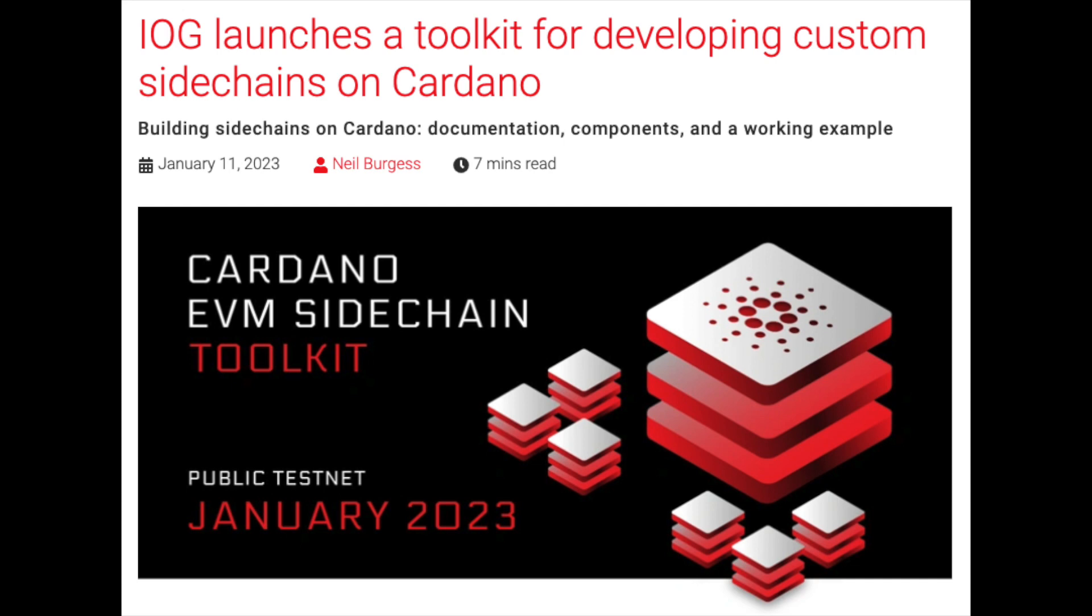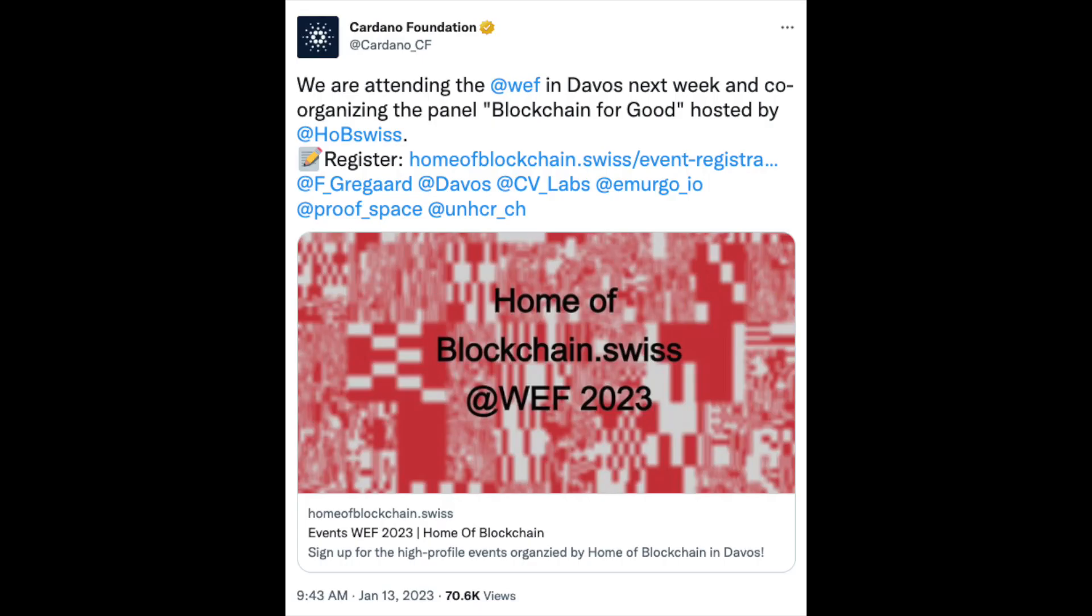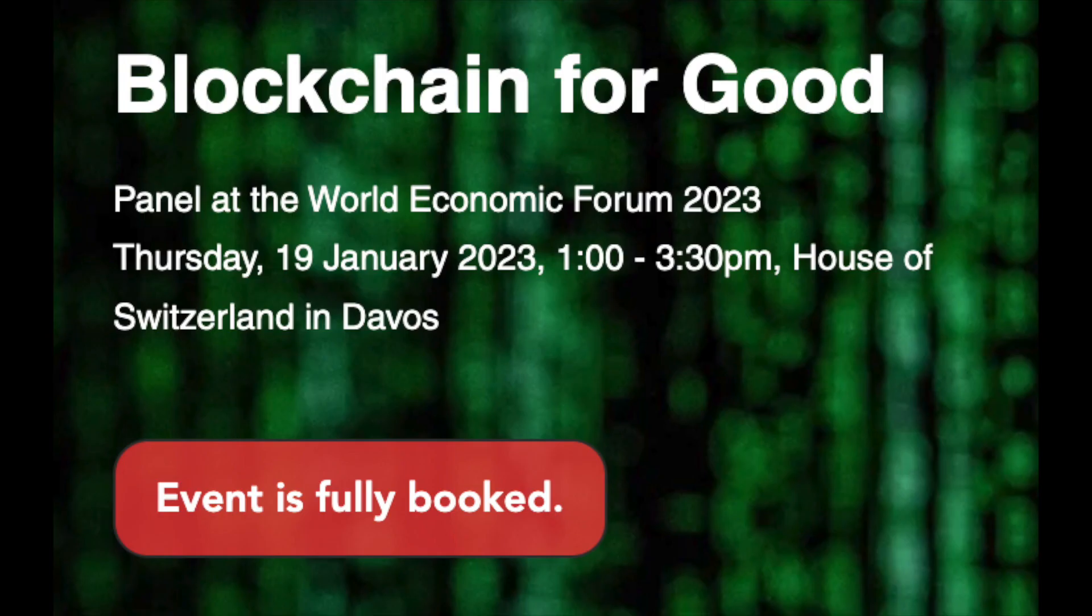IOG launches a toolkit for developing custom sidechains on Cardano. New cryptographic primitives make cross-chain dApp development easier and more secure. And the Cardano Foundation attends the World Economic Forum, spreading the message of blockchain for good. It's time for the Weekly Report.